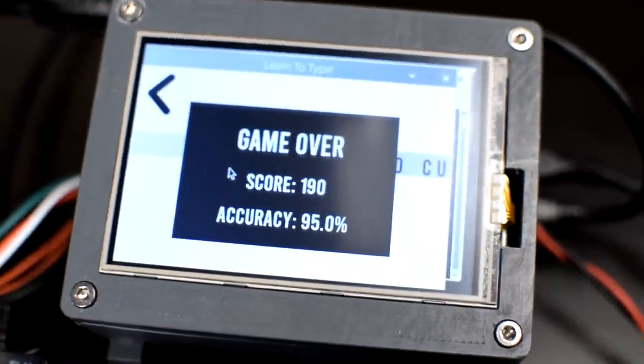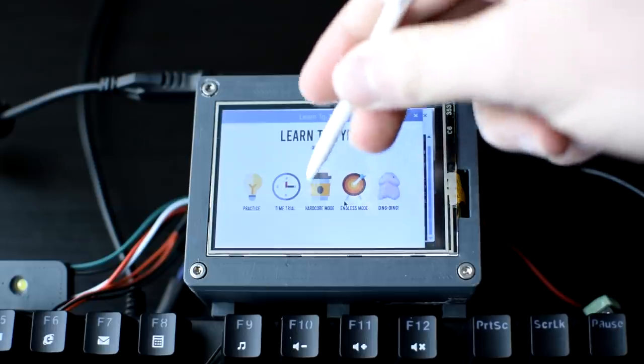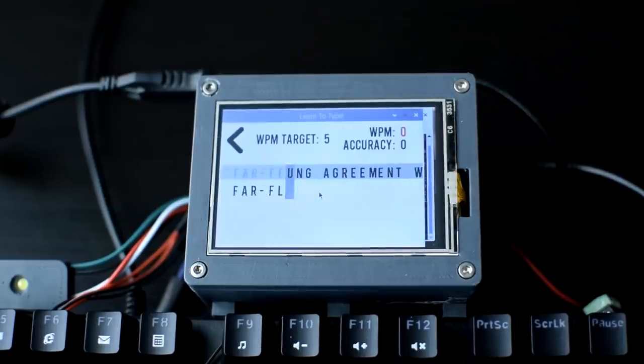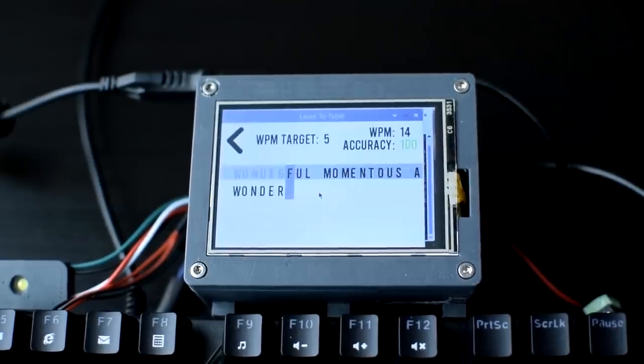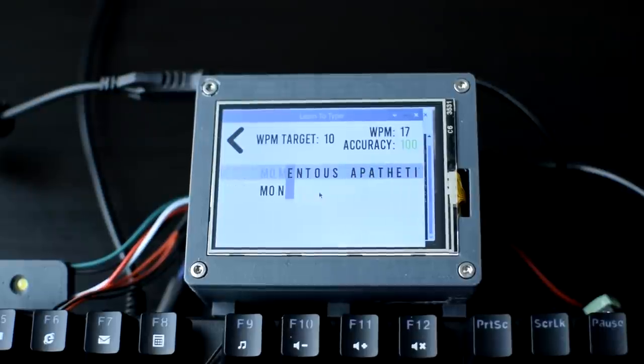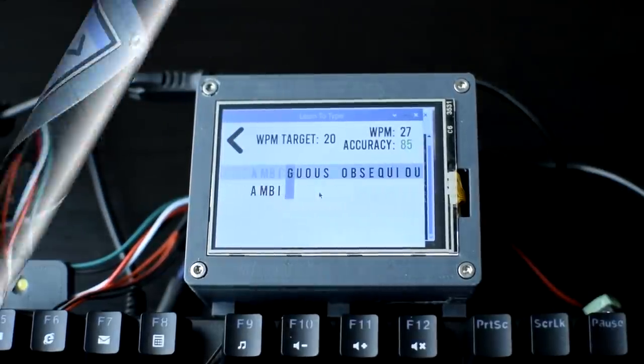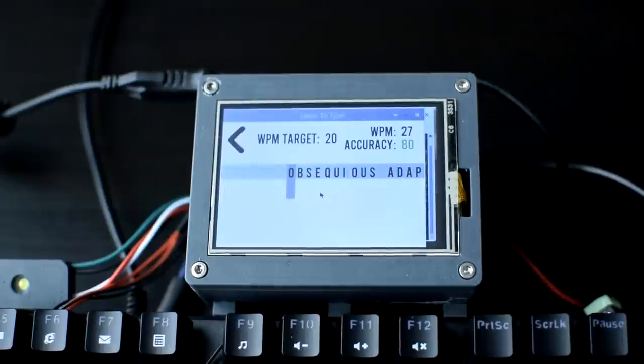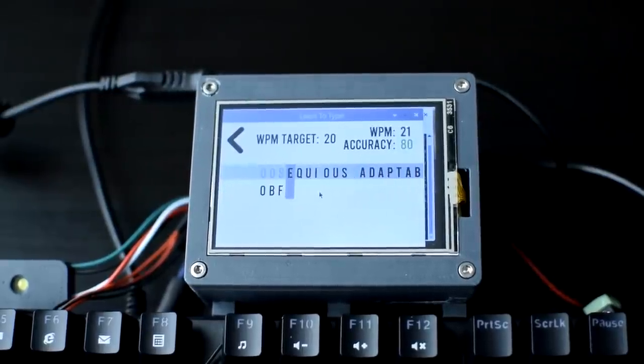Too easy for you? Yeah, don't worry. I made a hardcore mode. It's exactly the same as the last one, but with a twist. Every word is freakishly long and some are super hard to spell. So yeah, this is much more difficult. Great.